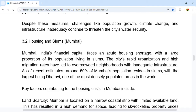Overcrowded neighborhoods and inadequate infrastructure are common problems. As of recent estimates, around 50% of Mumbai's population resides in slums, with the largest being Dharavi — one of the most densely populated areas in the world.